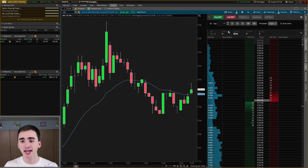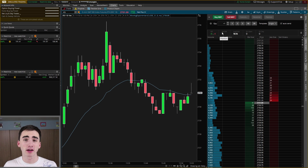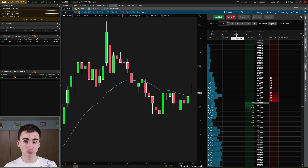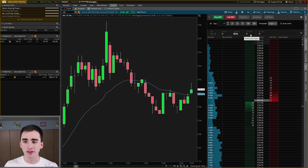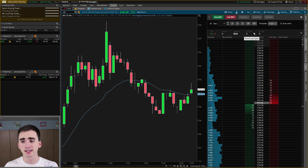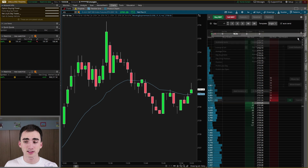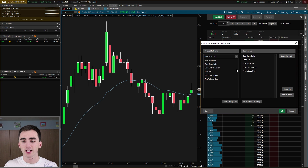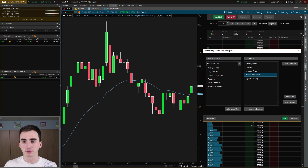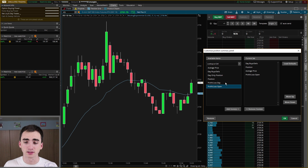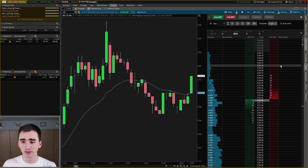Here you will see how many positions you have open and your average price that you got in. So if you're buying shares at different prices, it'll say your average price of getting all those shares combined. And then it'll also tell you your profit/loss for the overall trade and then the day. You can change that by clicking here and selecting customize, which allows you to add different things or take things away that you don't want to see.